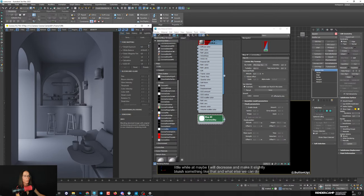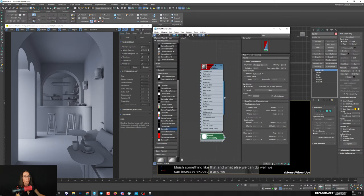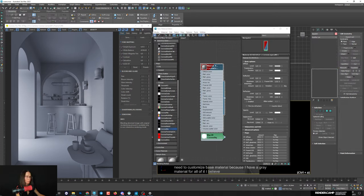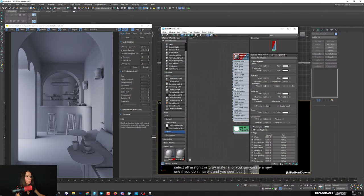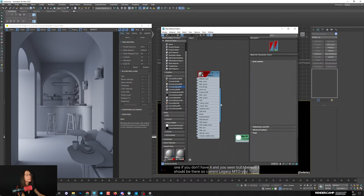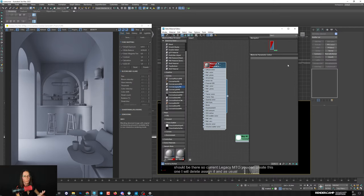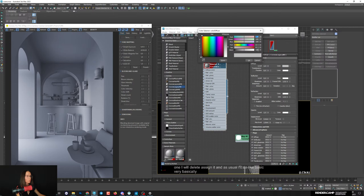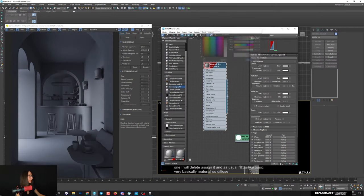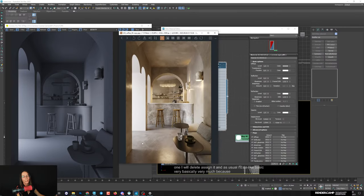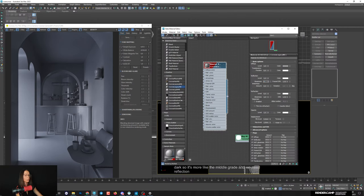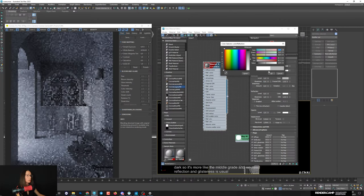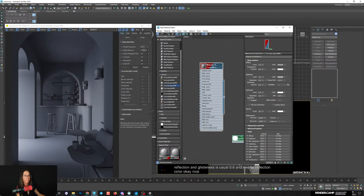We can also increase exposure and customize the base material. I'll select all and assign a gray material. Use Corona Legacy MTL - create it, assign it, and set a basic gray. Start with diffuse 90, but actually it should be a bit darker than middle gray. Add reflection and glossiness at 0.6 with a middle reflection color.